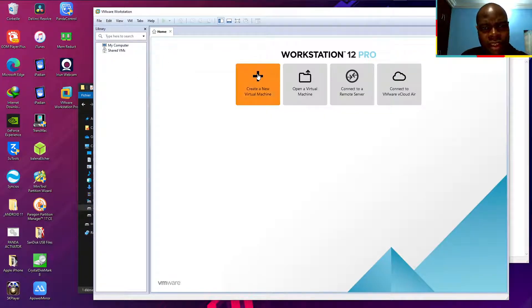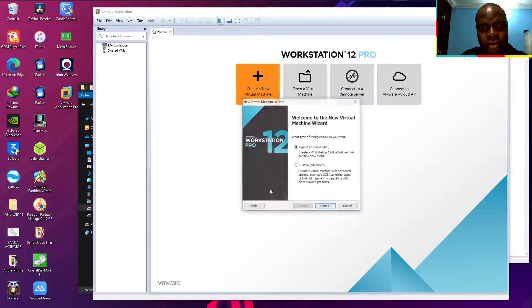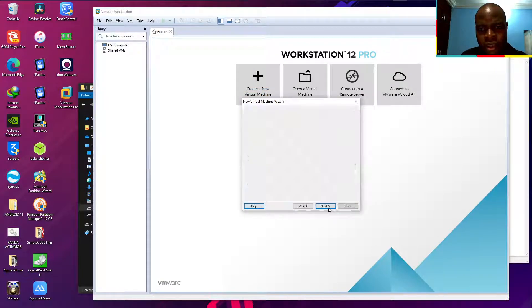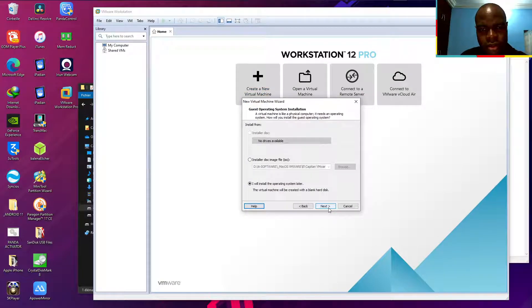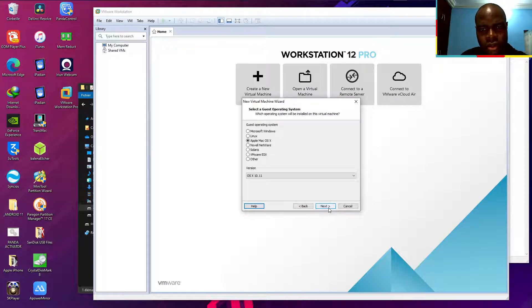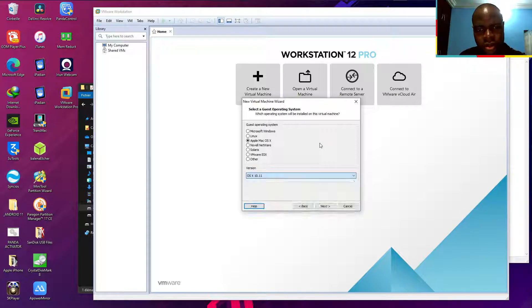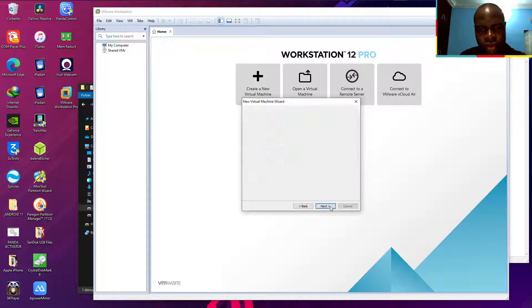Let's create a new virtual machine. Next, next, next again. Apple macOS, beautiful.